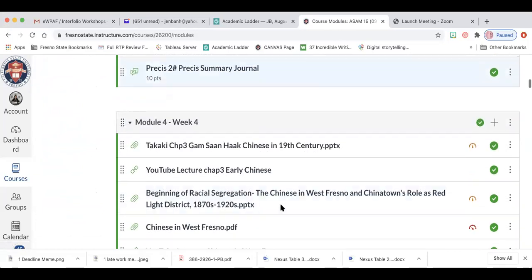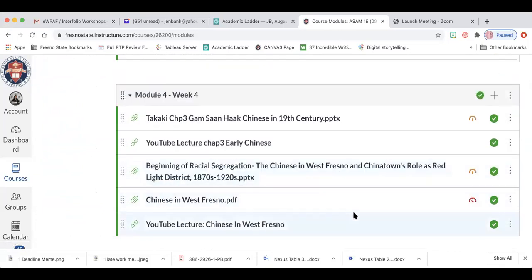So here you see I haven't done a discussion board yet. So in my module four, week four, I click on plus.